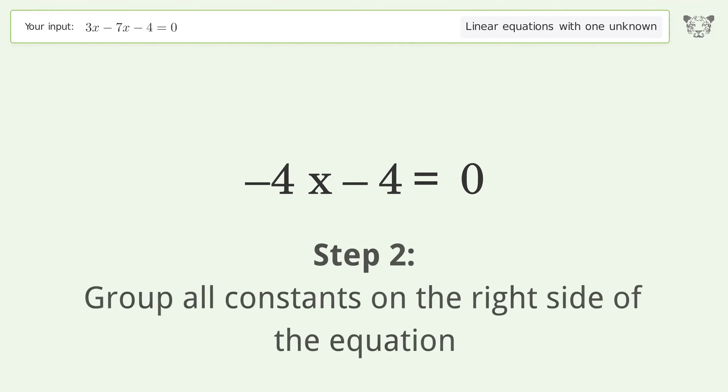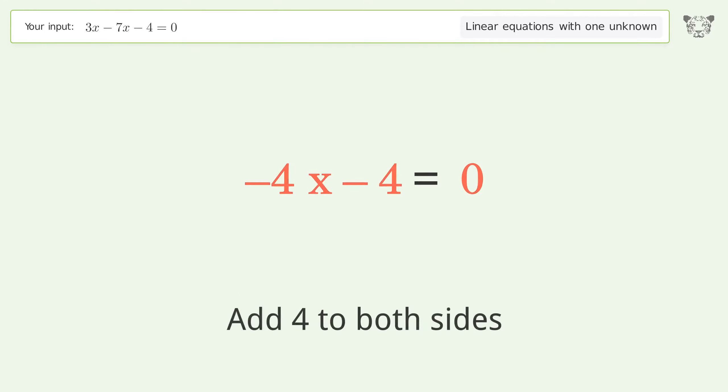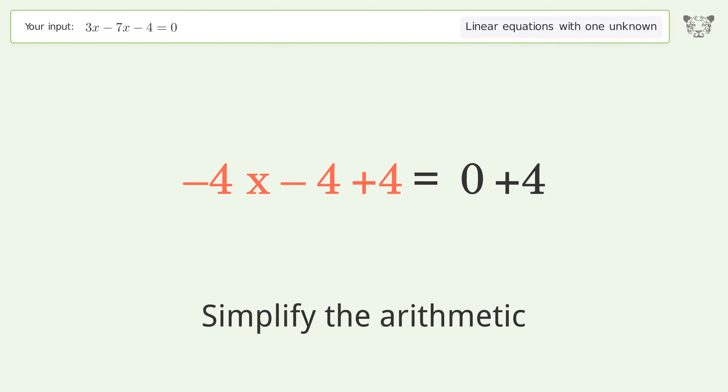Group all constants on the right side of the equation. Add four to both sides, then simplify the arithmetic.